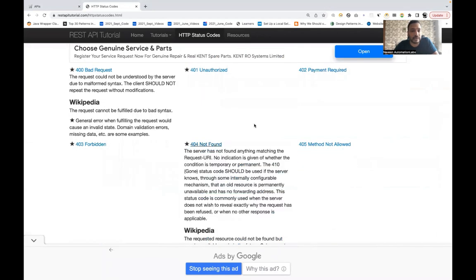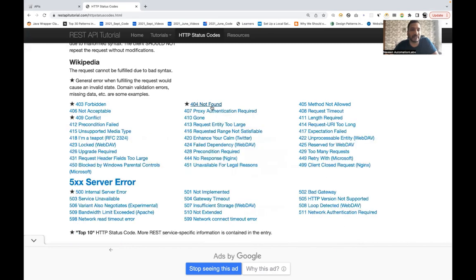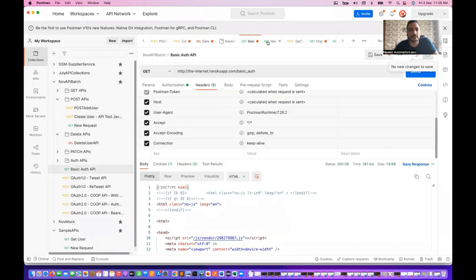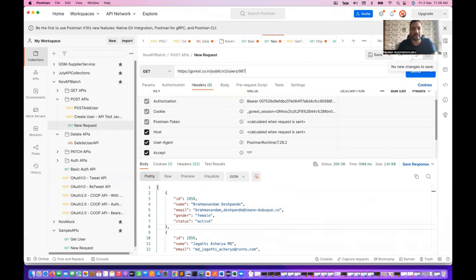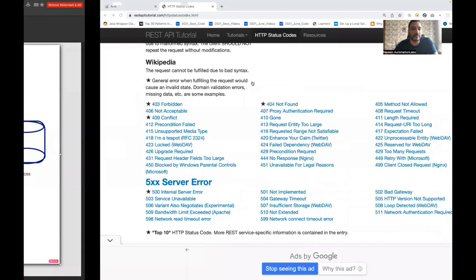404 Not Found is very common. When the data or user you are looking for is not available in the database — for example searching for a product on Amazon that doesn't exist — the server returns 404 Not Found. In Postman, when I send a GET request with an invalid user ID, the server responds with 'resource not found' and status code 404.